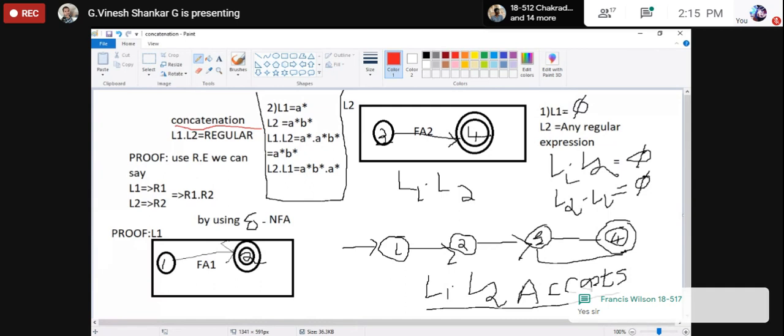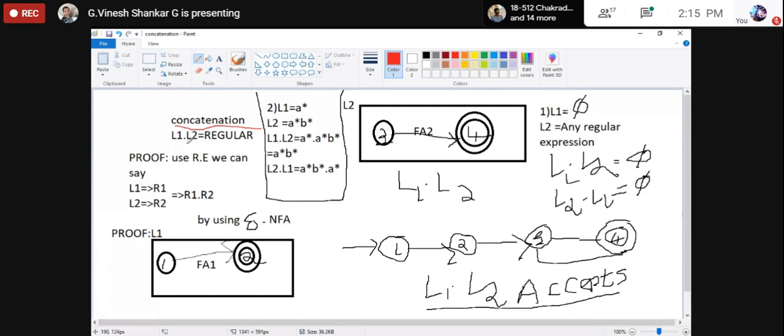L1 and L2 are both regular languages. Concatenation means one followed by the other. For example, if I have regular expression A* and another B*, doing concatenation between A* and B* gives A*·B*.